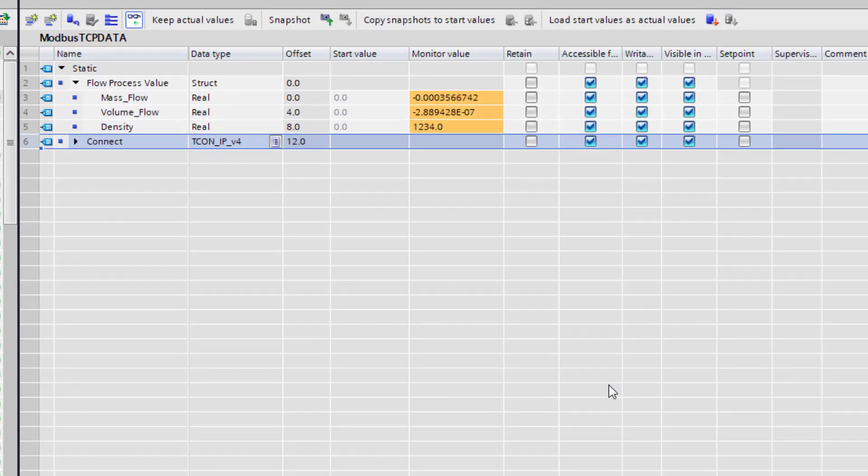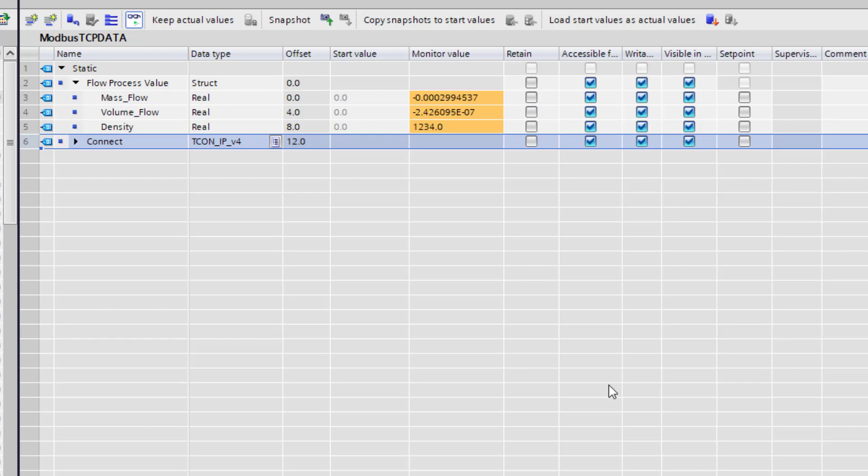So there you have it, how to do a Modbus TCP read on TIA portal. Don't forget to hit the like button and click on the subscribe and the notification bell. Your support is very much appreciated. Thanks for listening.